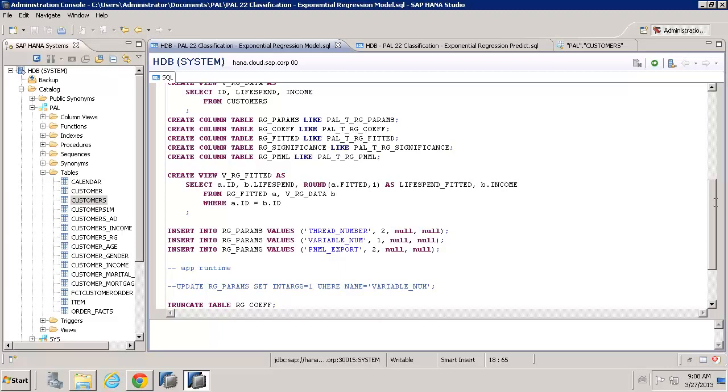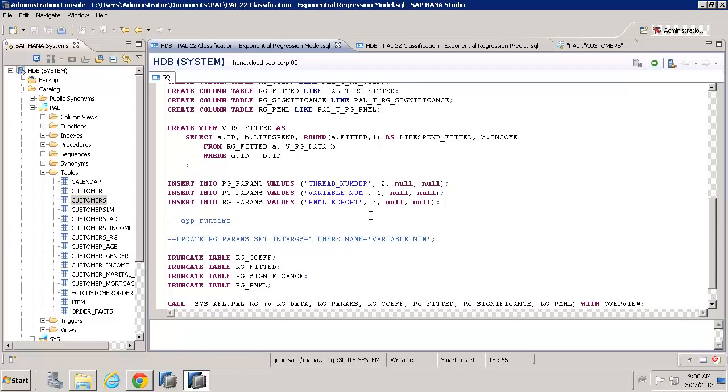In terms of the parameters, it's pretty much what we've already seen. We always have the number of threads, which is a performance tuning option. We have the variable num. It's very relevant in this case because here we're doing actually a simple exponential regression,